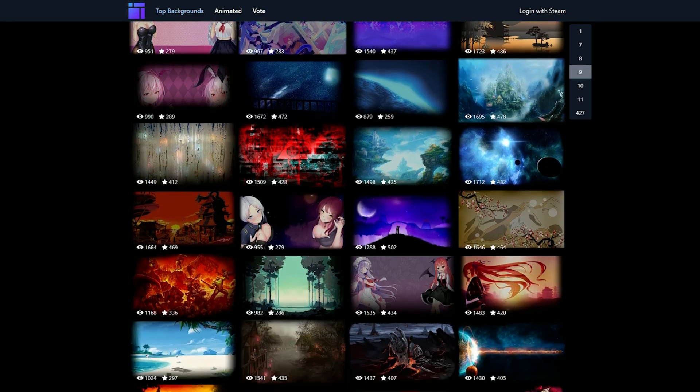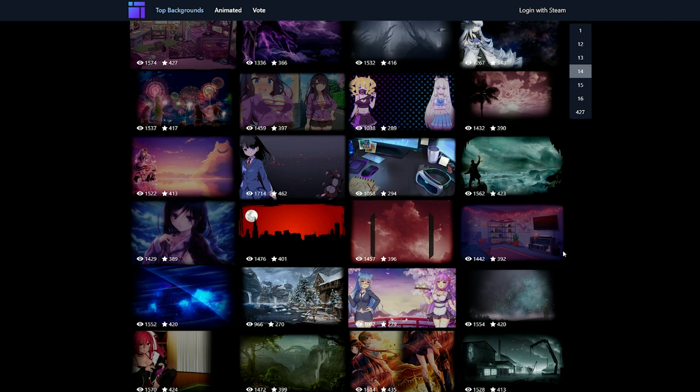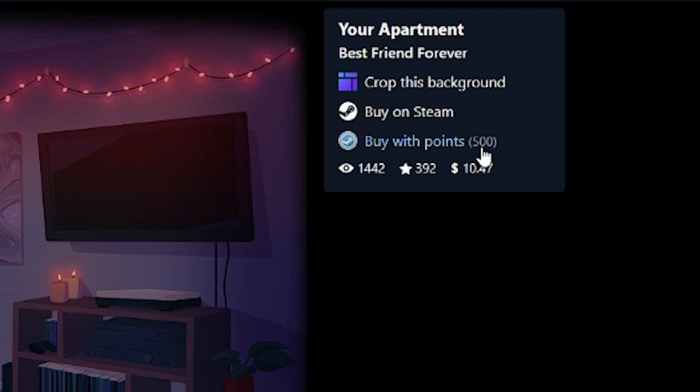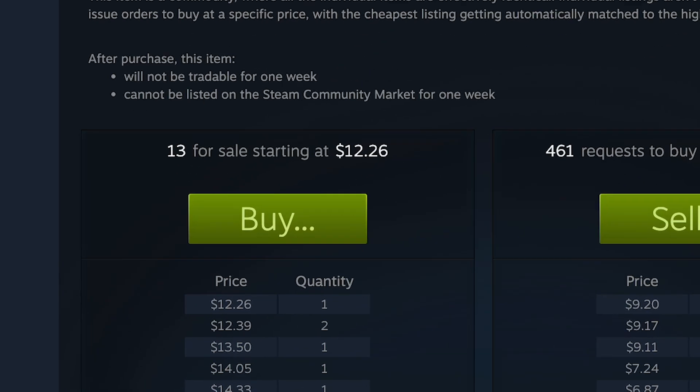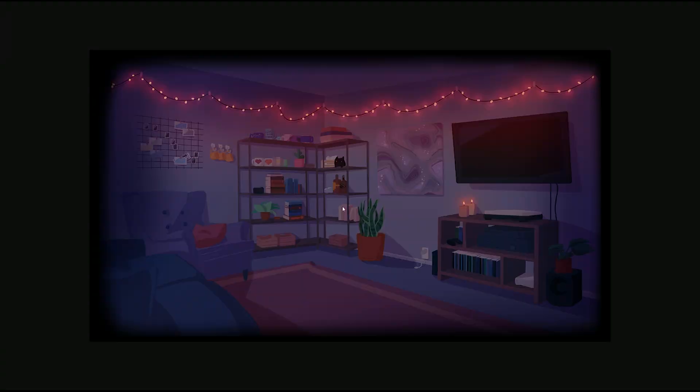It's an ocean full of backgrounds. But side note, some of these backgrounds require game ownership. So let's say this, right? You'll be greeted with options like buy with points or buy on Steam. And sometimes the background costs more than buying the game itself. So that's up to you to decide.